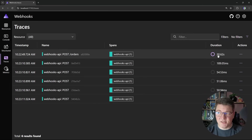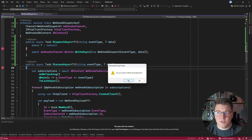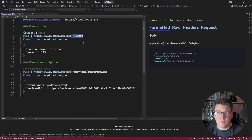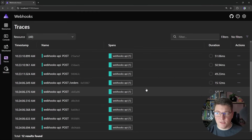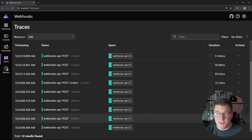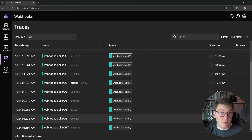The reason this is taking 20 seconds is because of my breakpoints. So let's go ahead and delete all of the breakpoints in our debugging session and send another request to create an order. If I go back to my distributed traces, you can see that this actually takes 15 milliseconds, and then sending the webhook requests takes considerably more.